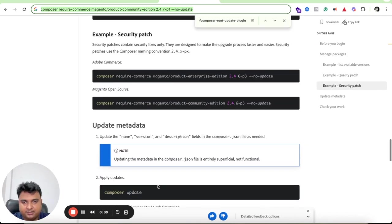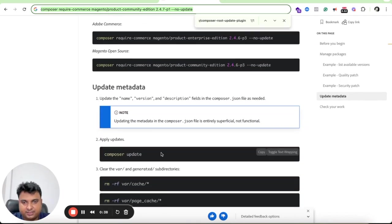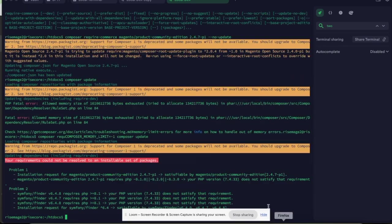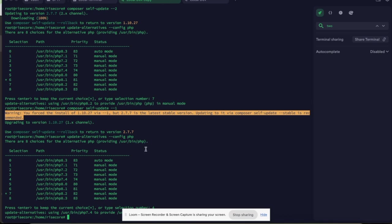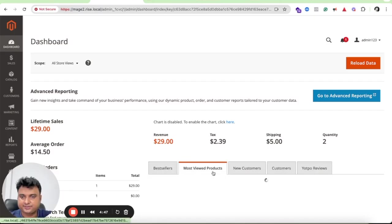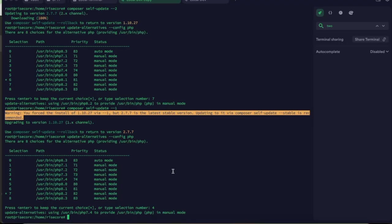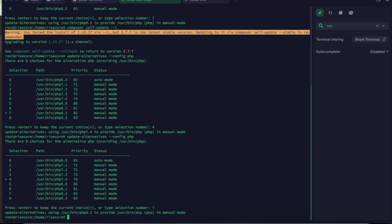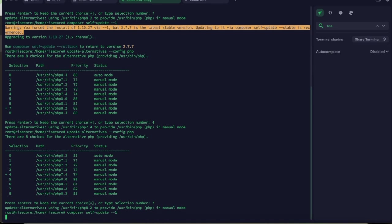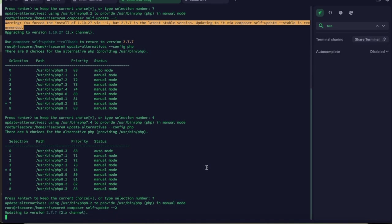Now you can see it's giving some error. I forgot to actually upgrade the PHP and Composer versions, which I will do by logging to the root user. To upgrade the PHP I will switch this to PHP 8.2, and to upgrade Composer I can run this command and it will let me upgrade Composer to the latest version.